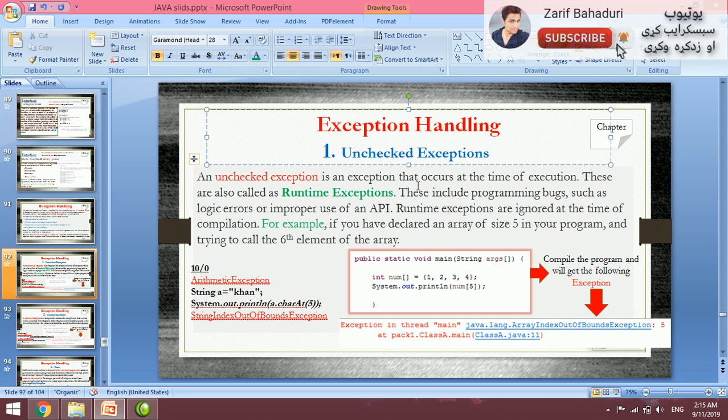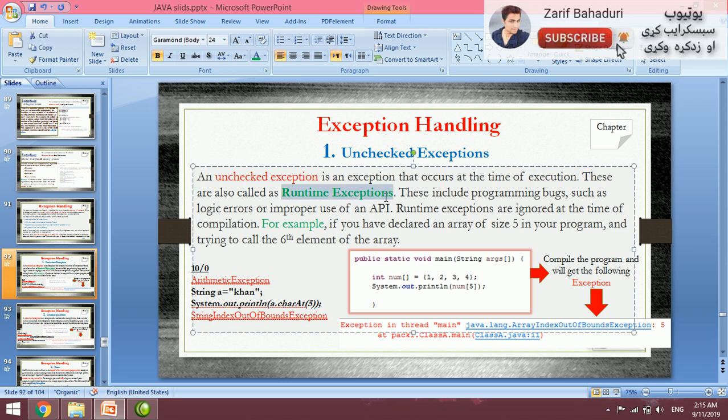Unchecked exception occurs at the time of execution. These are also called runtime exceptions. This is different from compile time exceptions, which we discussed in the first or second video.